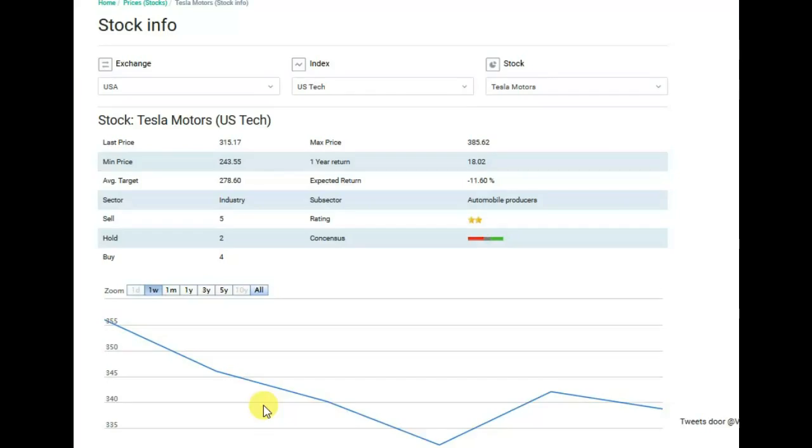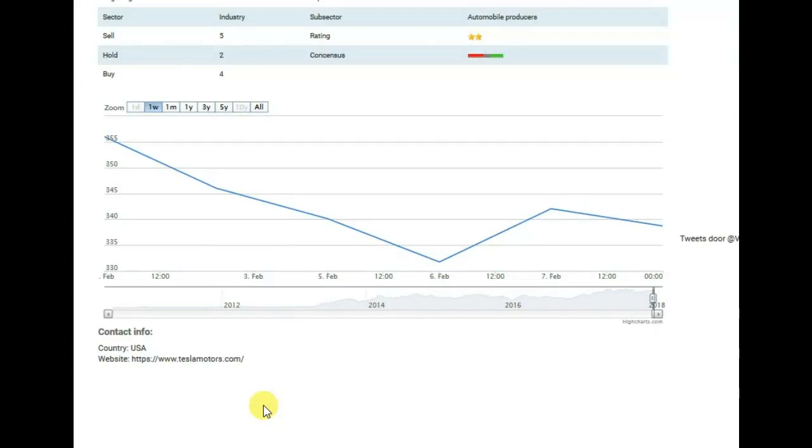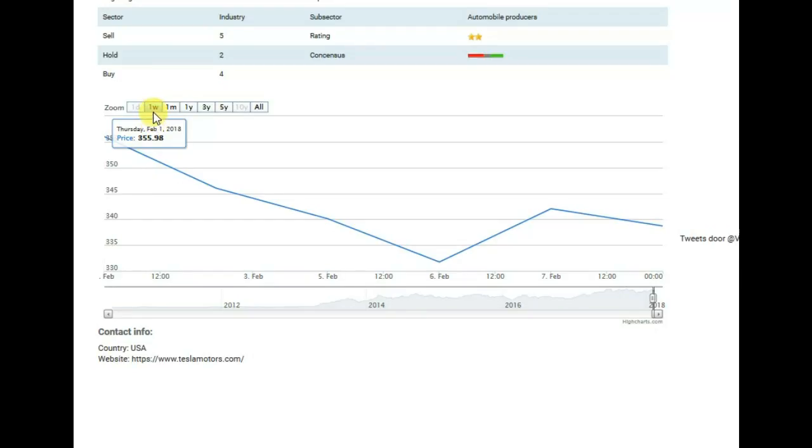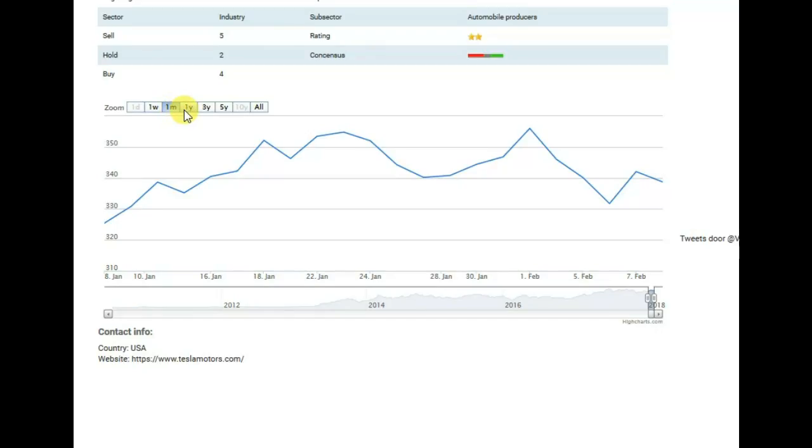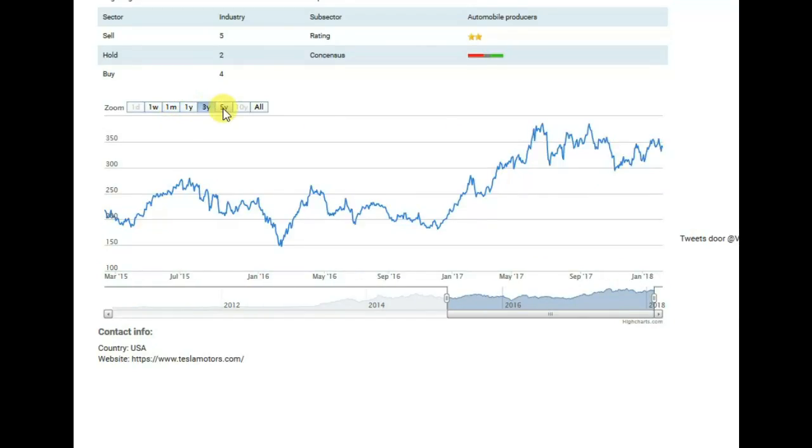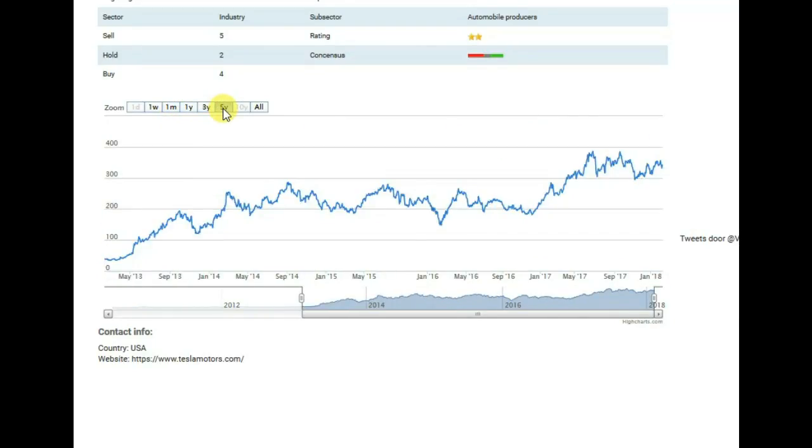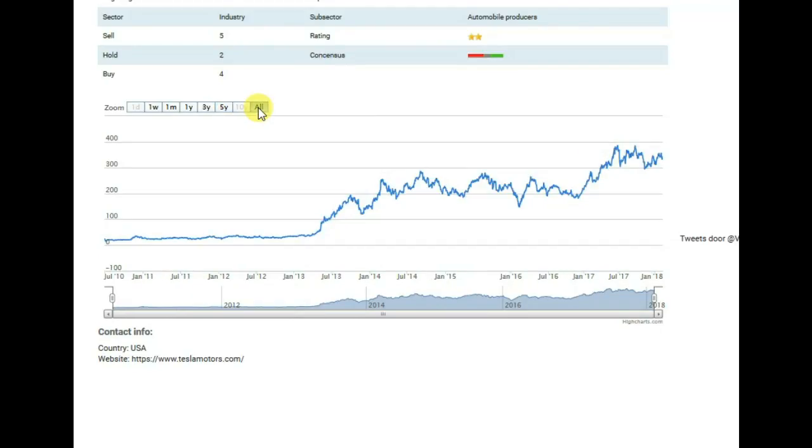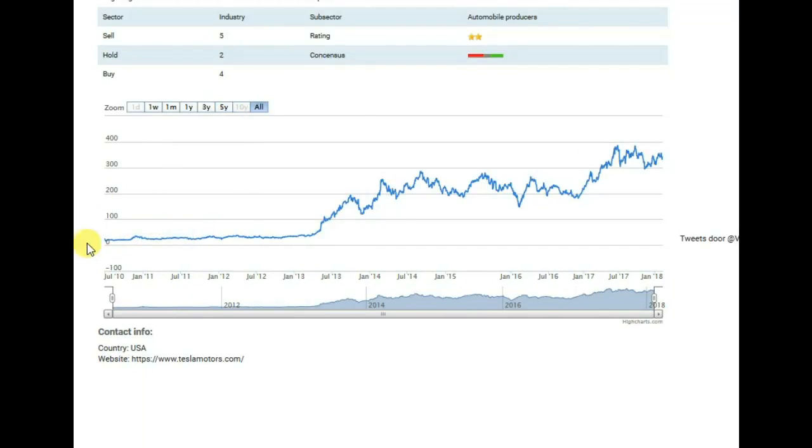In the bottom you can see the historical prices. Here we can see the price development for different periods: 1 week, 1 month, 1 year, 3 and 5 years. If you press the all button, you will see all stock prices available for the company.